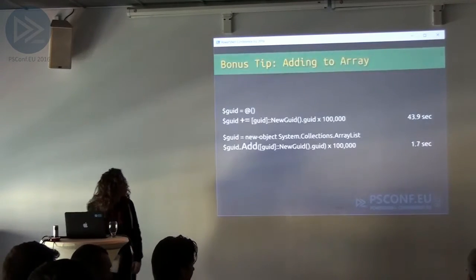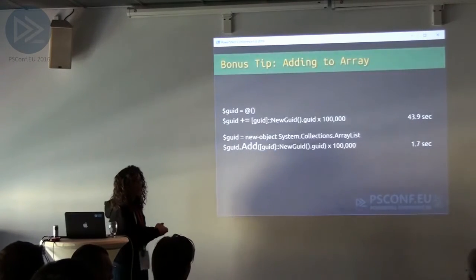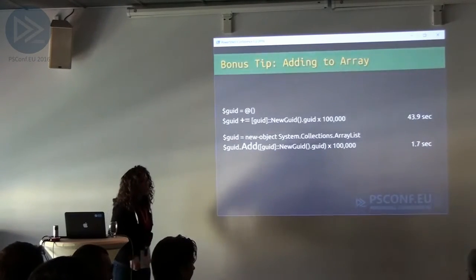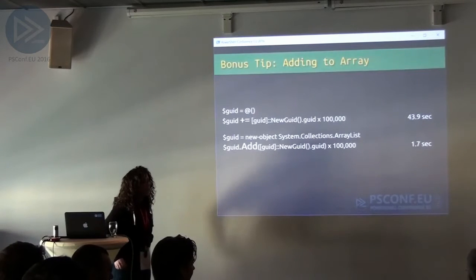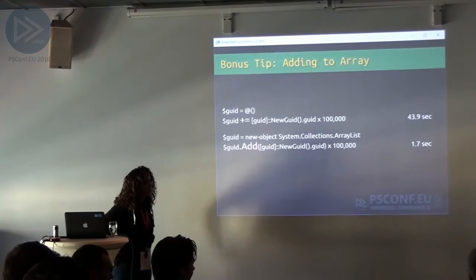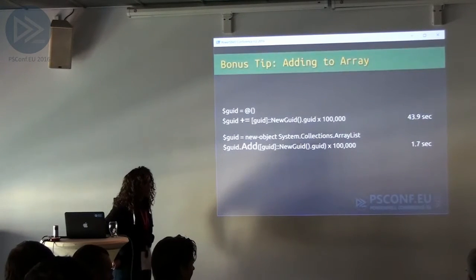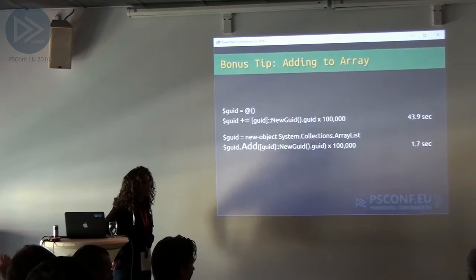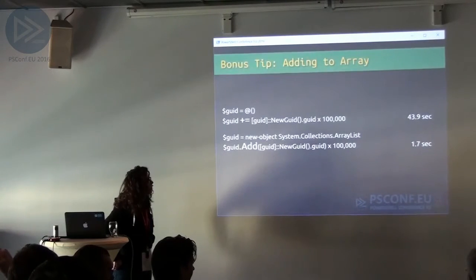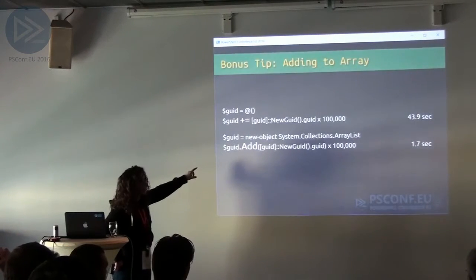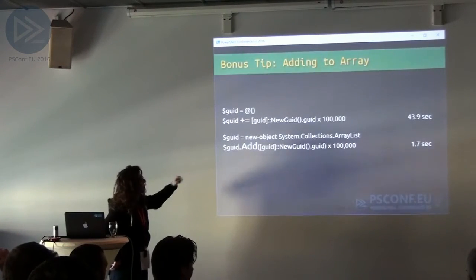There's another tip for that: if you do it in a ForEach loop and you just assign the output of the ForEach loop into a variable, it'll be the same as doing Add to an ArrayList because it handles that under the covers.